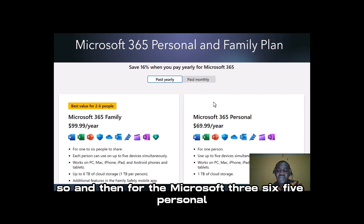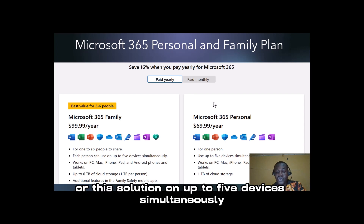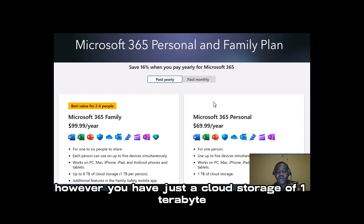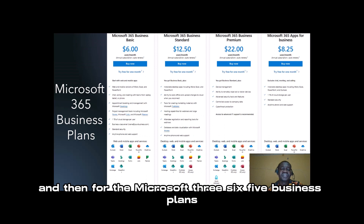For Microsoft 365 Personal, you can also install this solution on up to five devices simultaneously. However, you have just a cloud storage of one terabyte. You can either pay monthly or pay yearly. And then for the Microsoft 365 Business Plans, we have Microsoft 365 Business Basic, Business Standard, Business Premium, and Microsoft 365 Apps for Business.